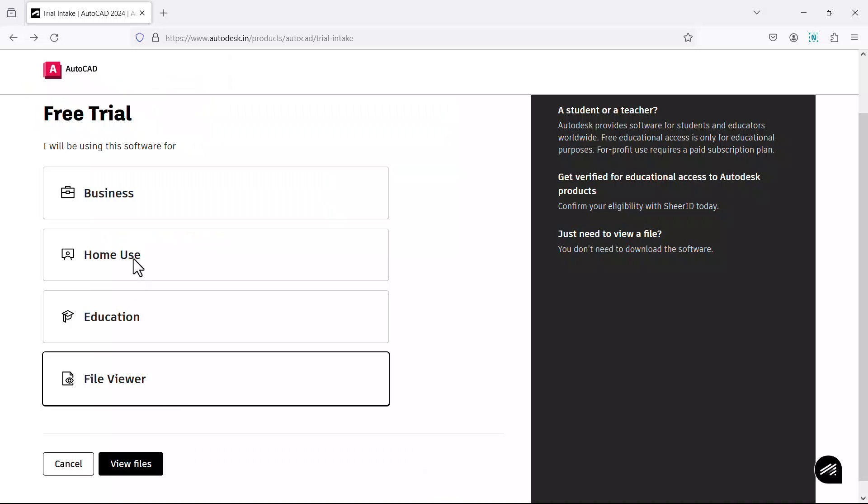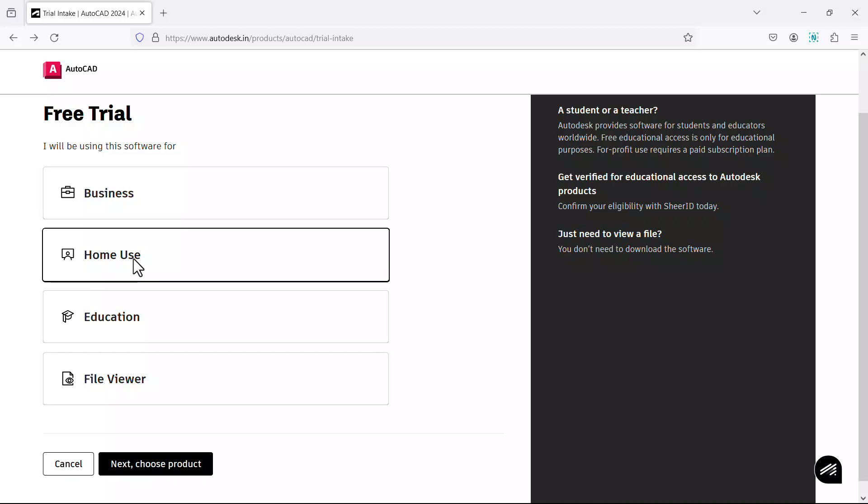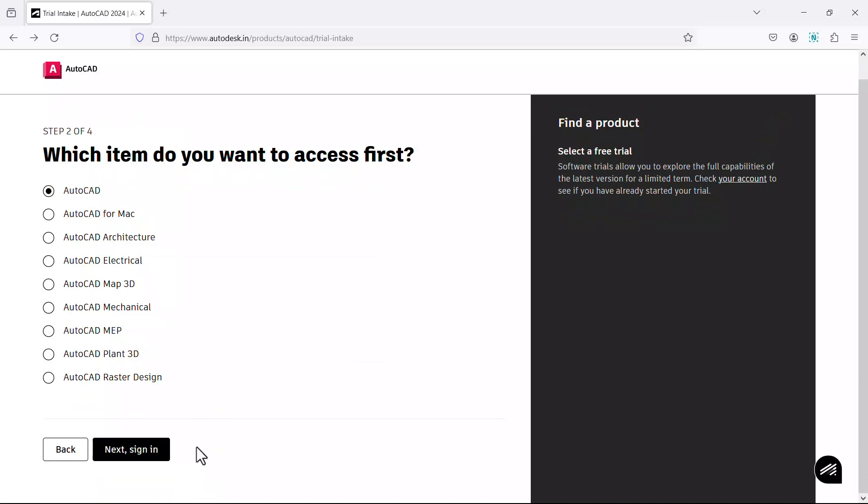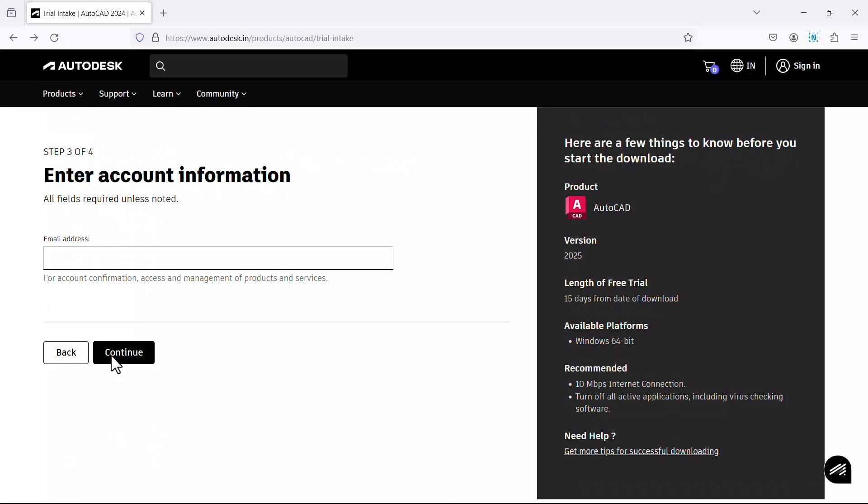I'll choose home use and click on next choose product button. Now you are shown the various products from Autodesk such as AutoCAD, AutoCAD for Mac, AutoCAD architecture, AutoCAD electrical, etc. Now I want to install AutoCAD. AutoCAD by default is selected. So click on next sign in.